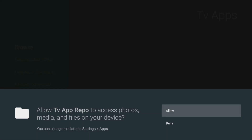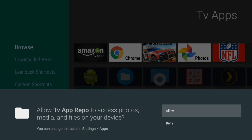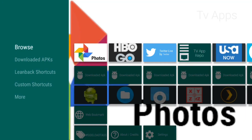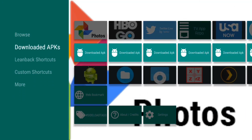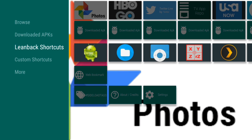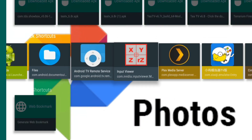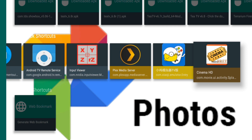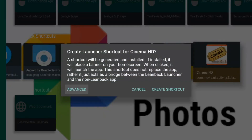Give it permissions. Then we're going to go to Lean Back Shortcuts. And here's our Cinema HD — or whatever program that you want on your home screen that isn't there. Click that, and click Create Shortcut.